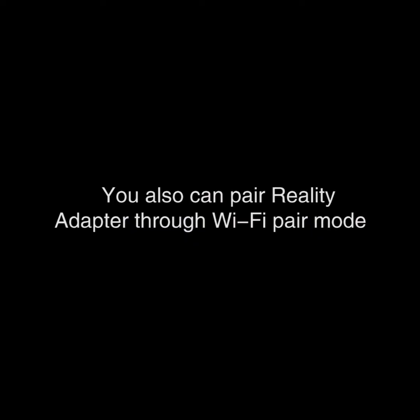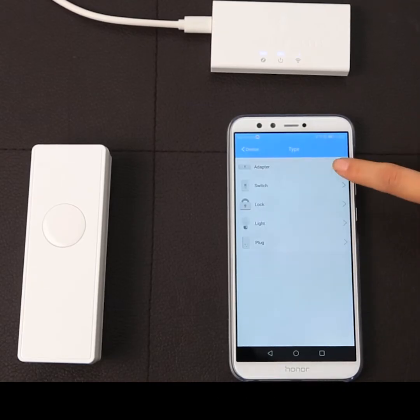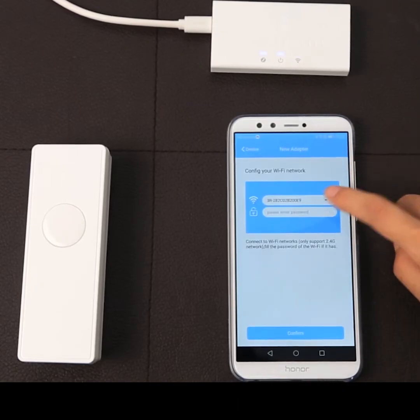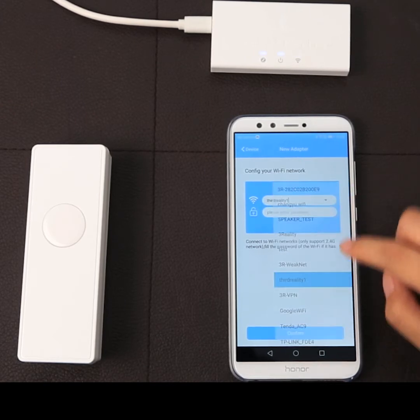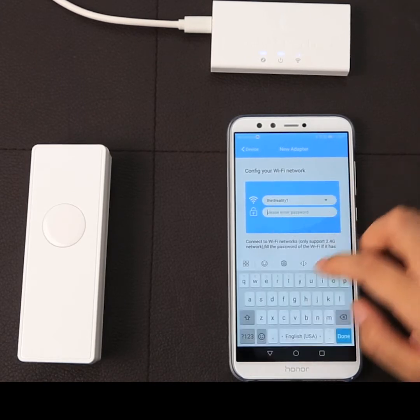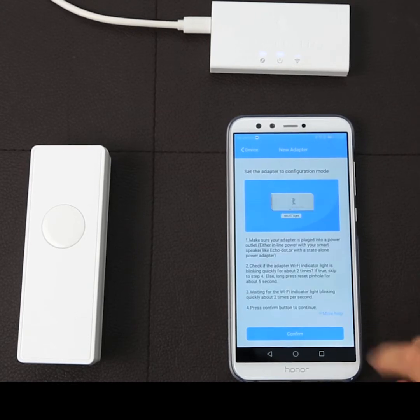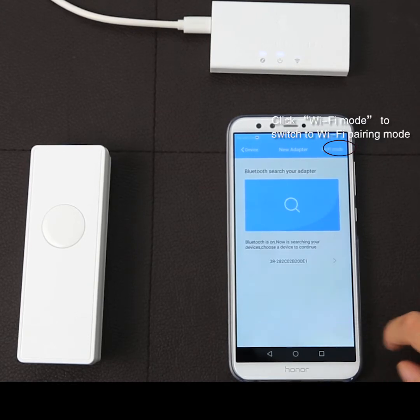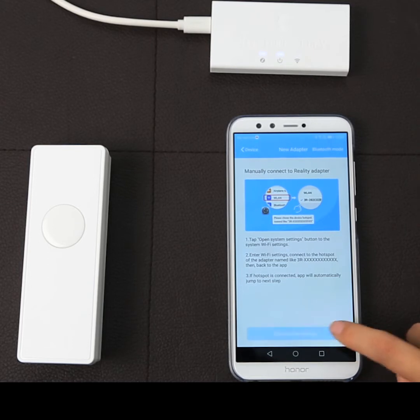You can also pair the Reality Adapter through Wi-Fi pair mode. Please confirm the Wi-Fi password is input correctly. To switch from Bluetooth to Wi-Fi pair mode, click Wi-Fi mode on the top right corner.